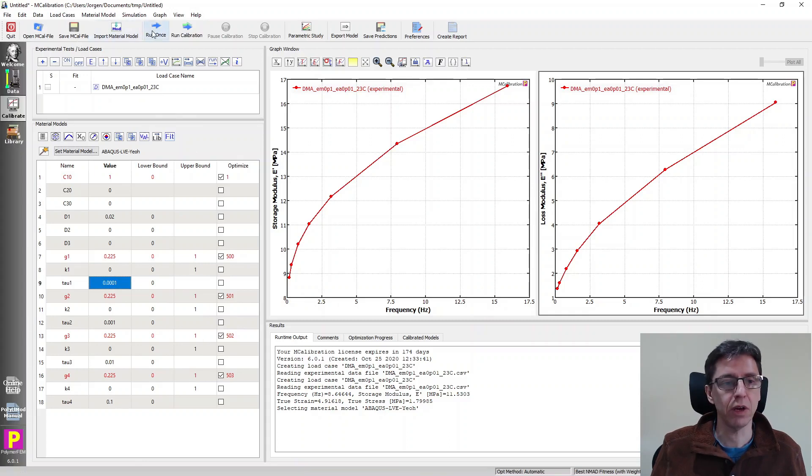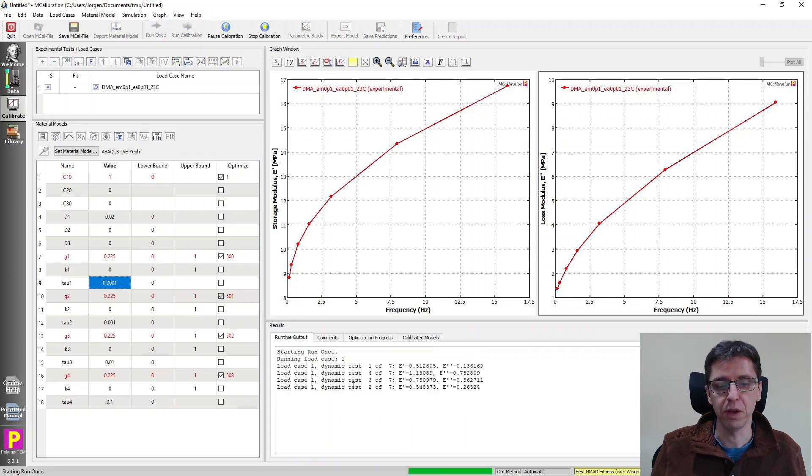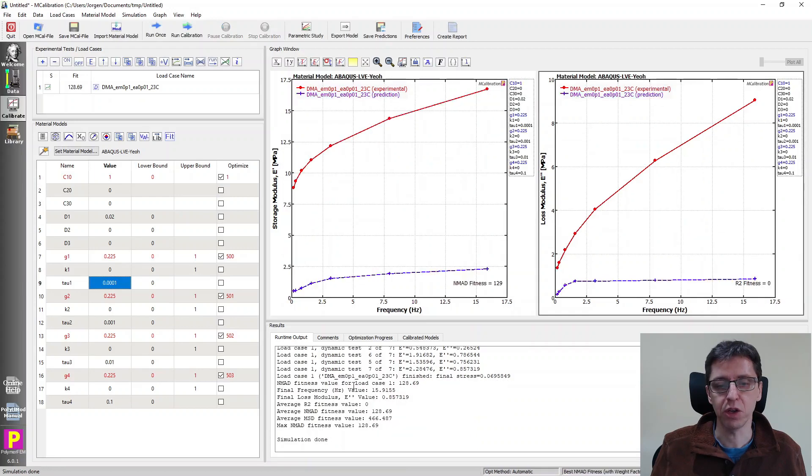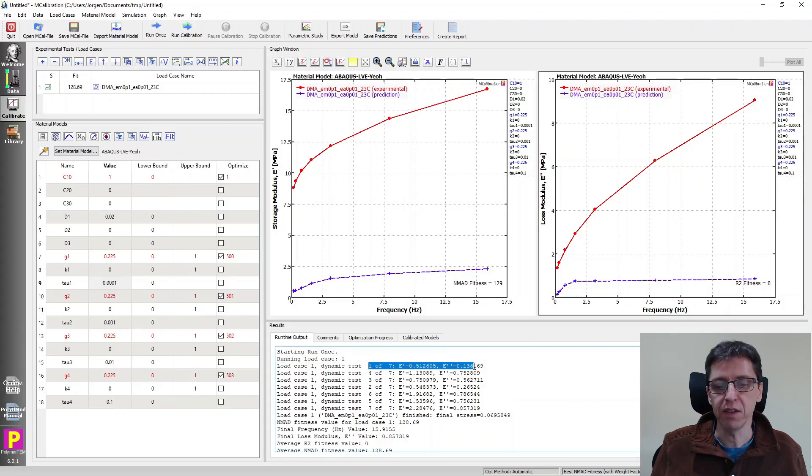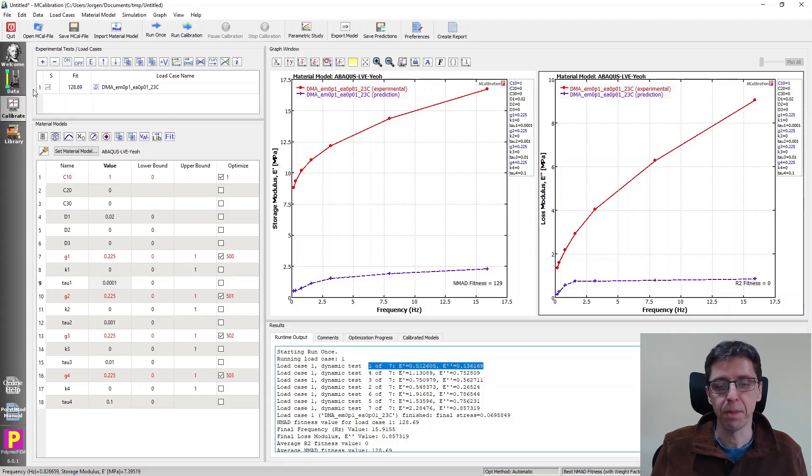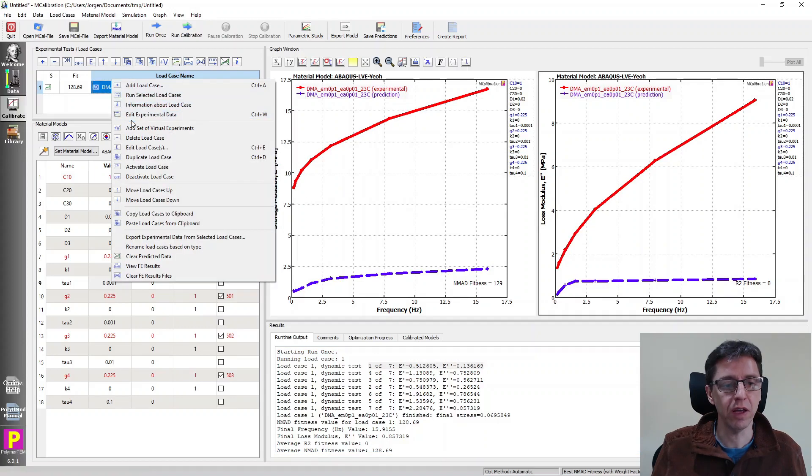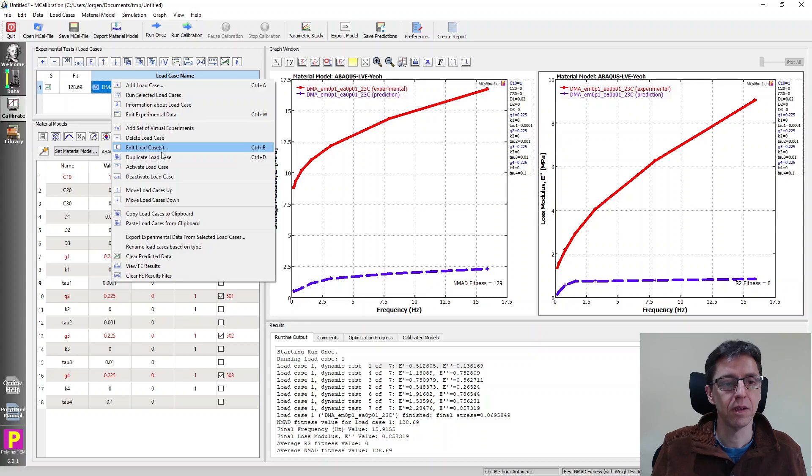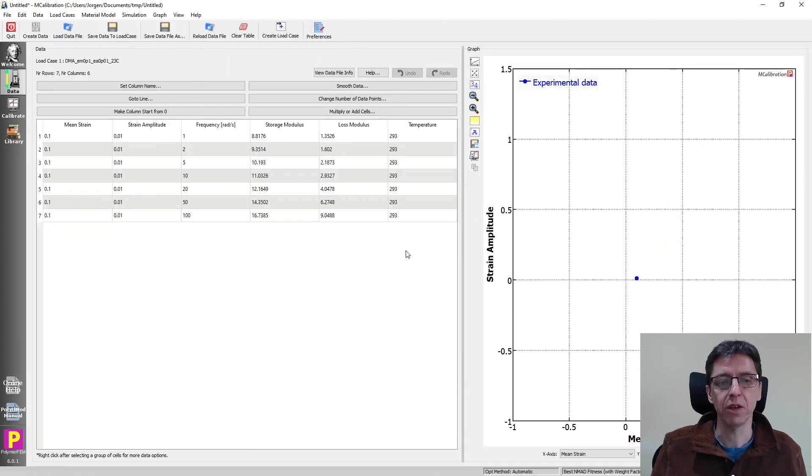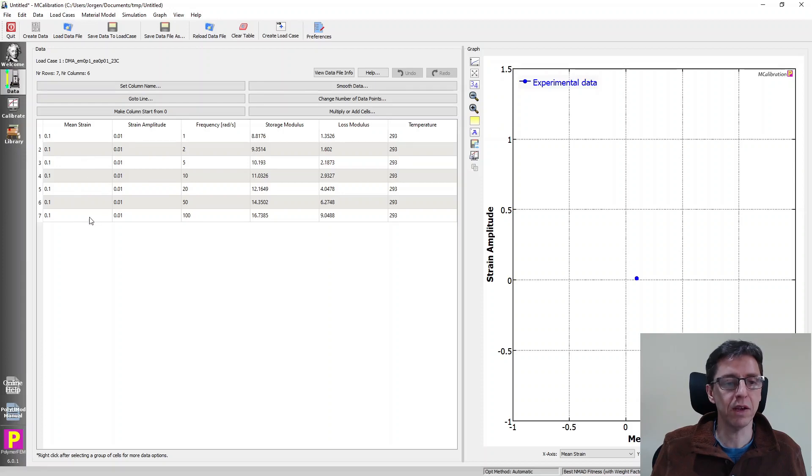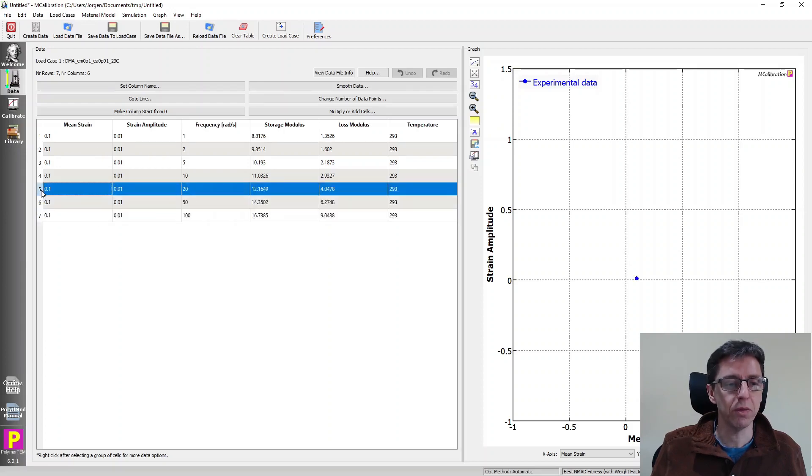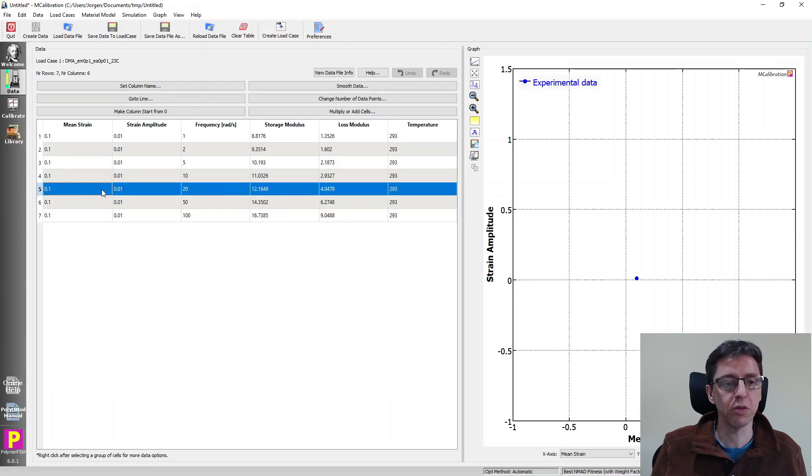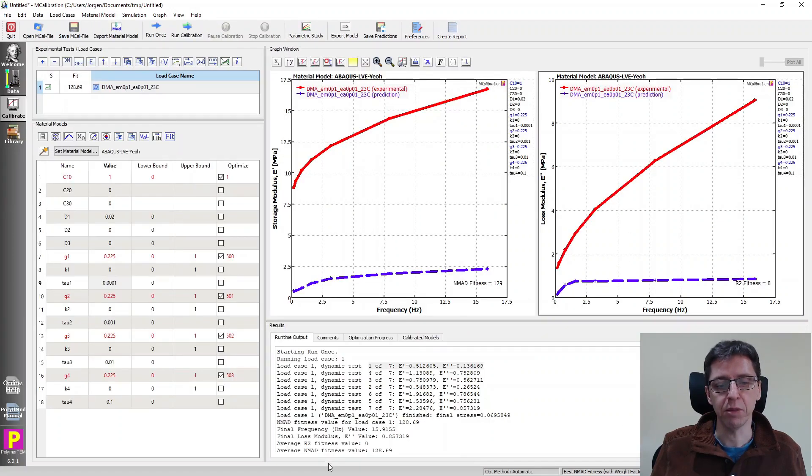I will now click run once. If I click run once, you will see in this window down here that MCalibration prints one line for each data point in your DMA file. So if I go back to this, I right click on this and I say edit experimental data. This one, we can bring over the data and we can look at it. We have these seven rows of data and there's basically one data point for each row.